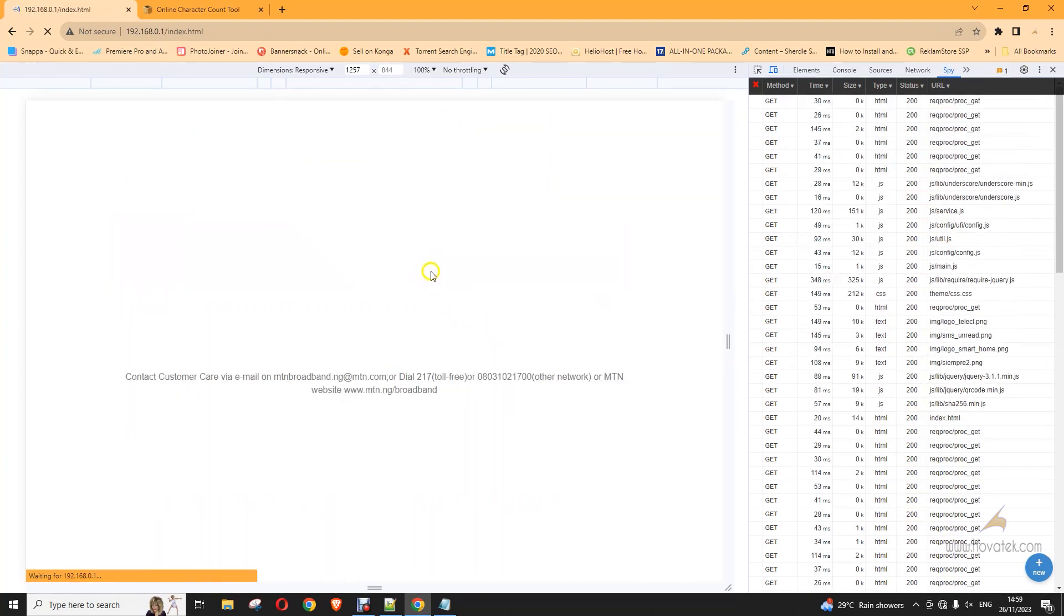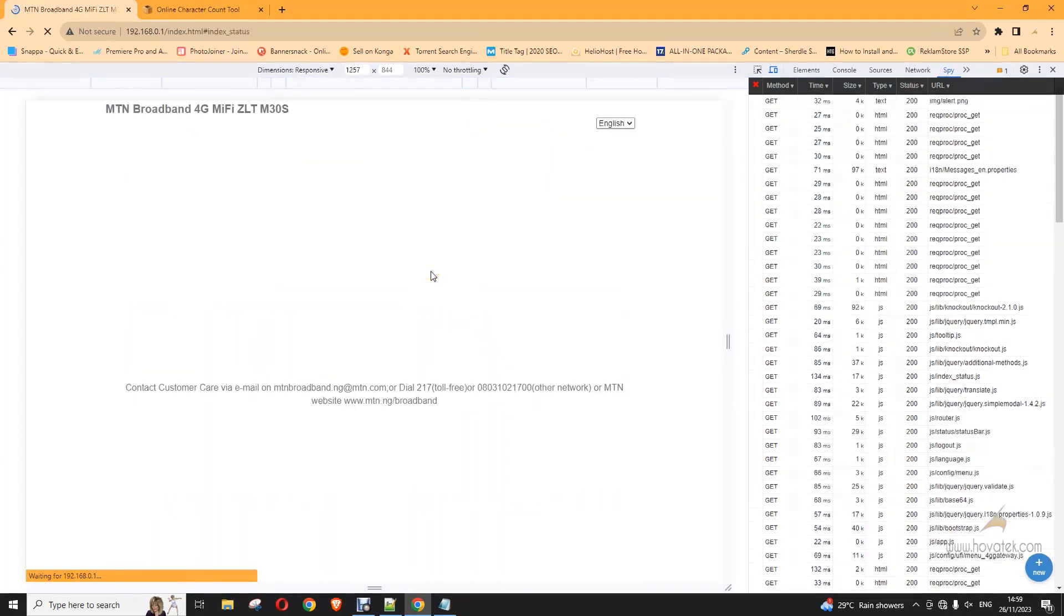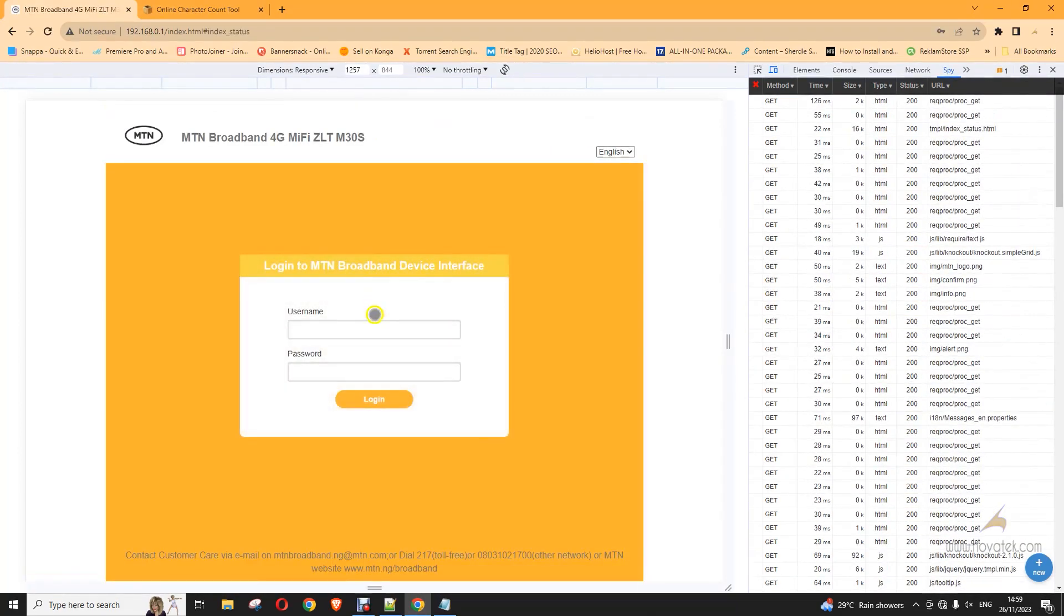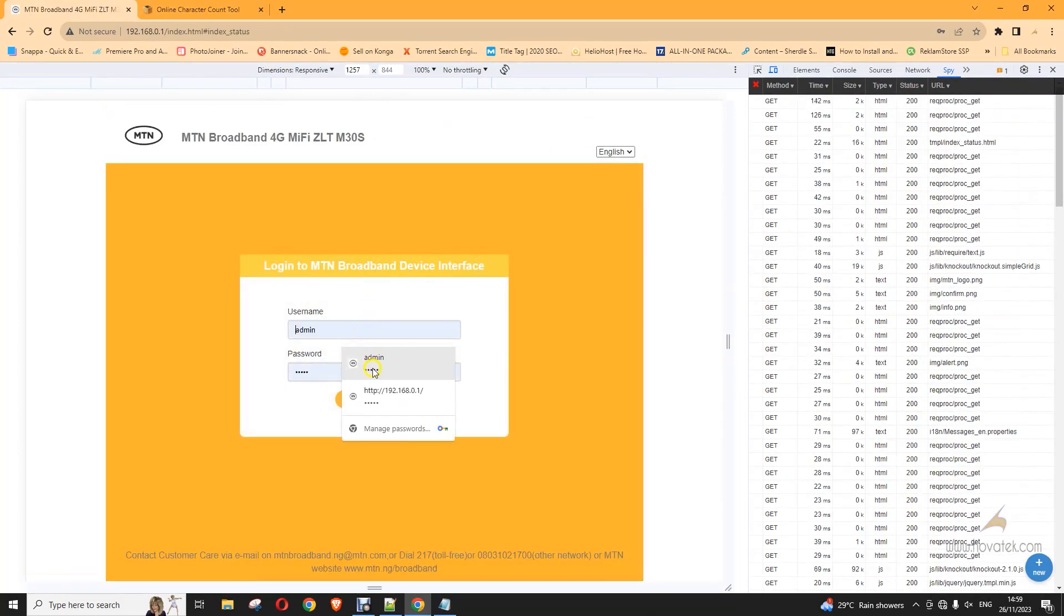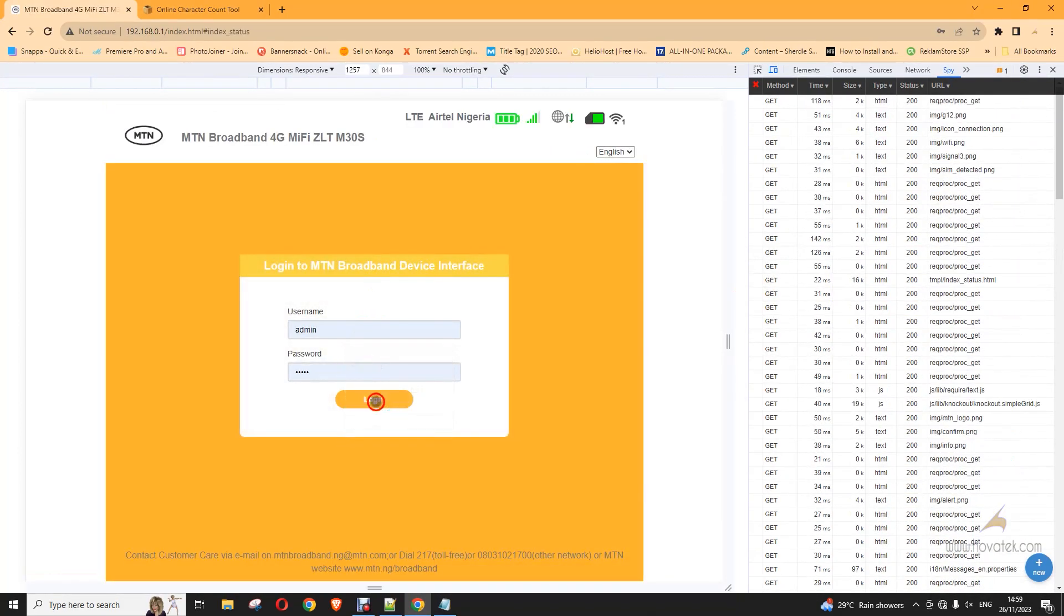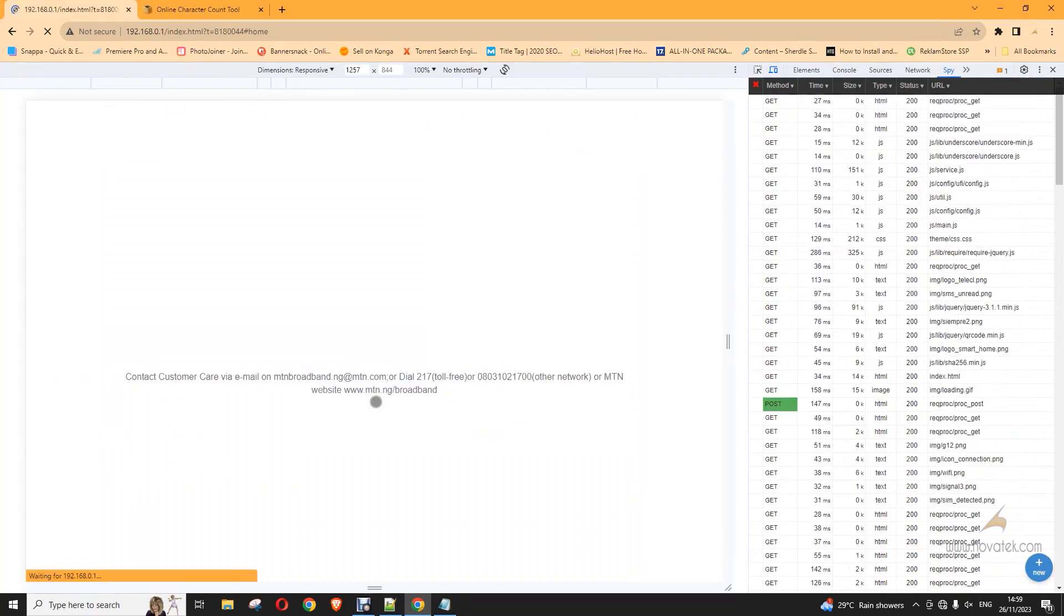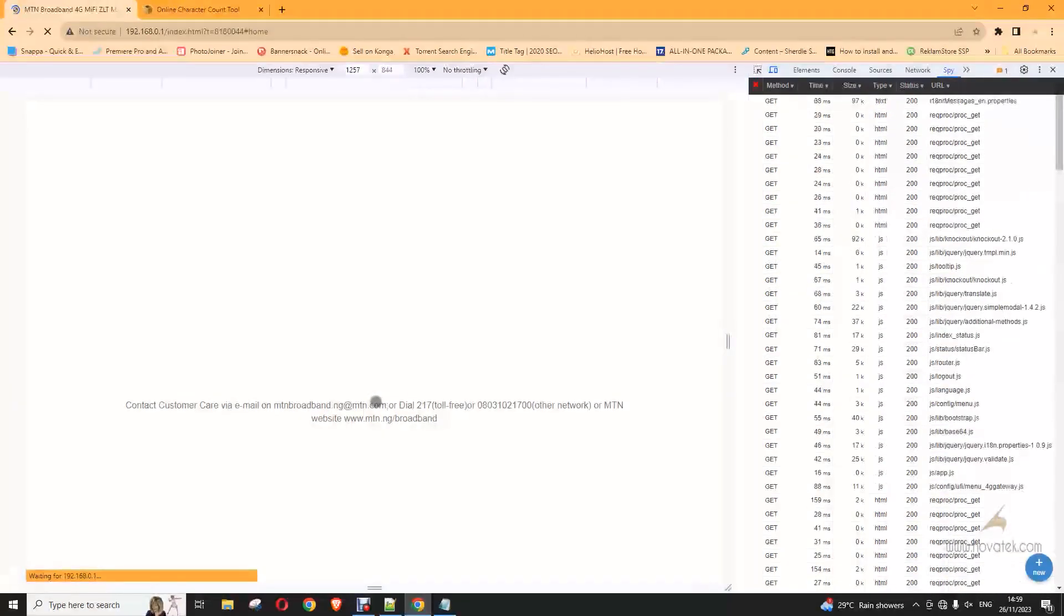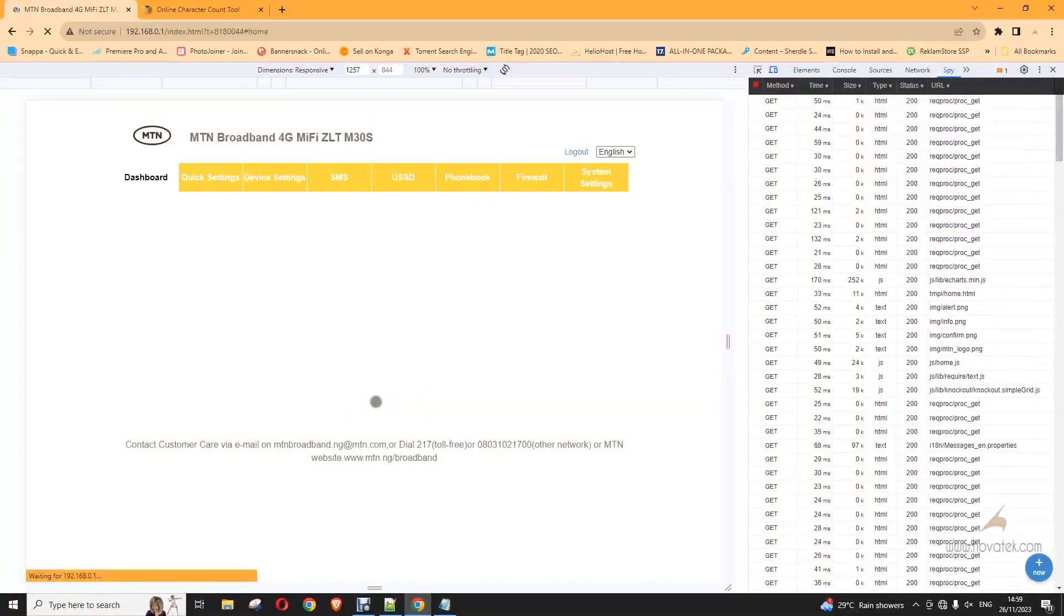So I'm going to re-log in. So the first thing I'm going to do is to check my SMS.